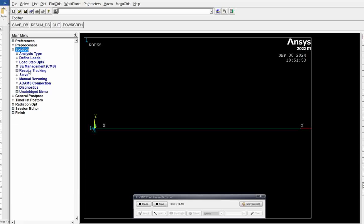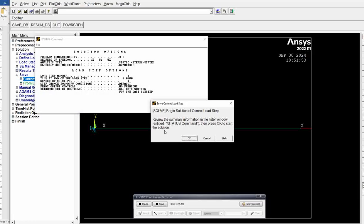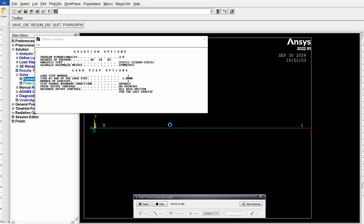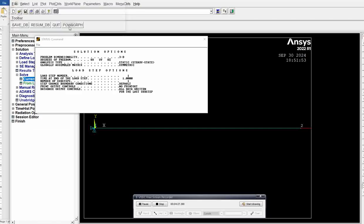Then click on solution, solve, current load step. Click OK. Now the solution is done. Close it.